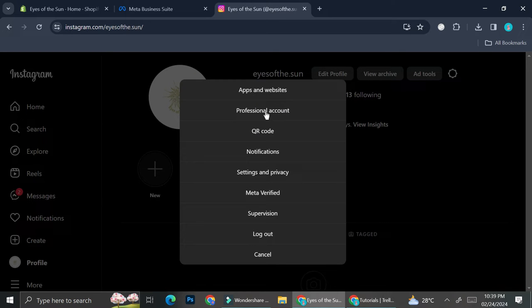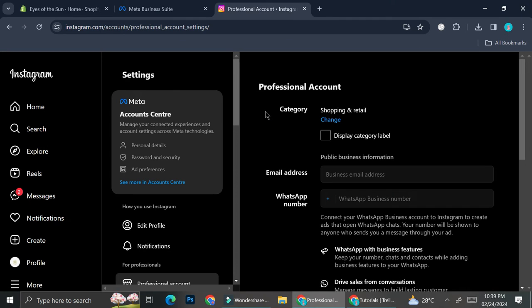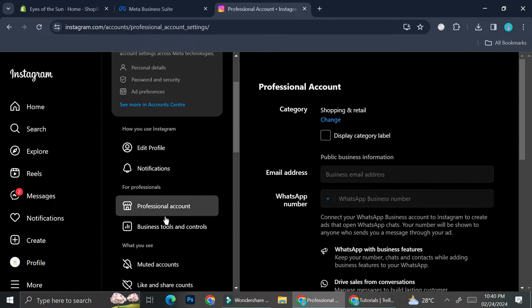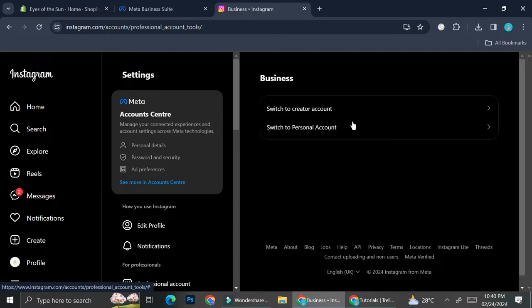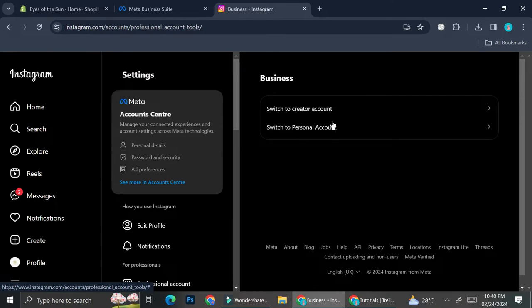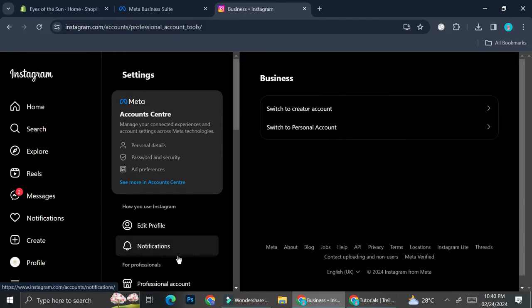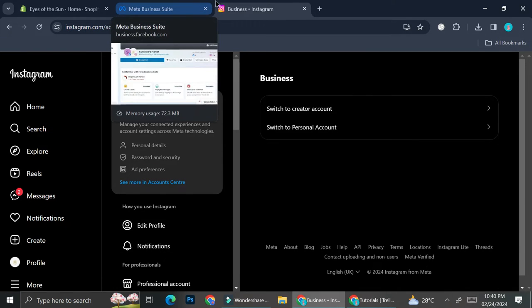Then click on 'Professional Account,' and you'll find 'Business Tools and Controls.' Through there you'll have the option to switch your account to business. Mine says 'Switch to Personal' because I've already changed mine from personal to business. If you still have a personal account, it will show 'Switch to Business' instead.